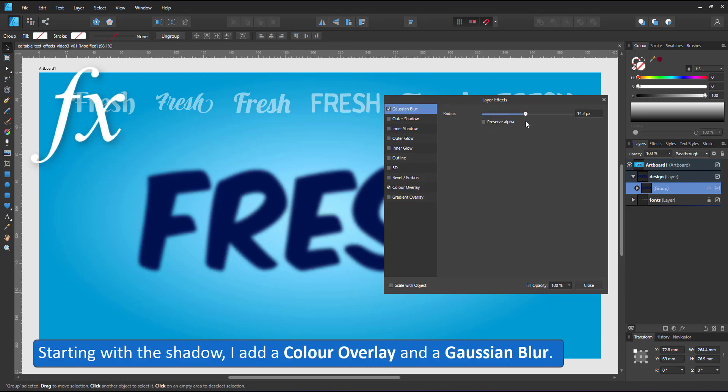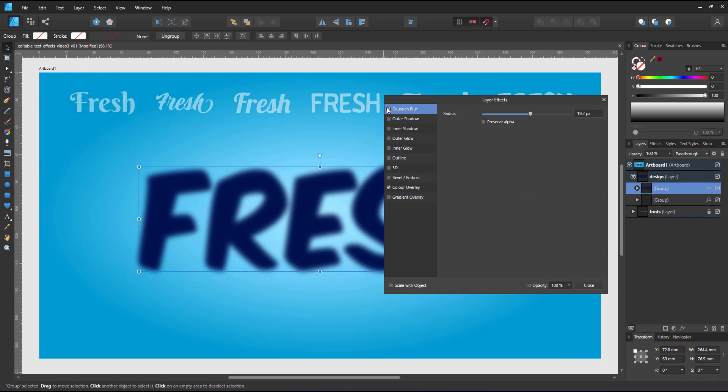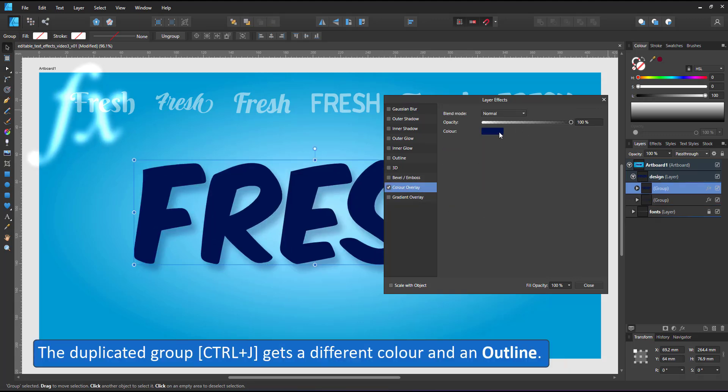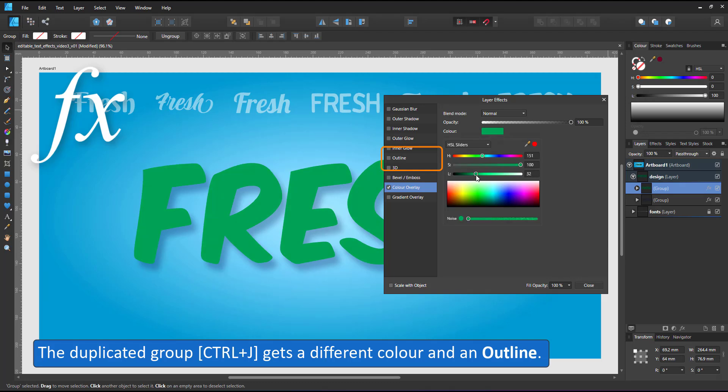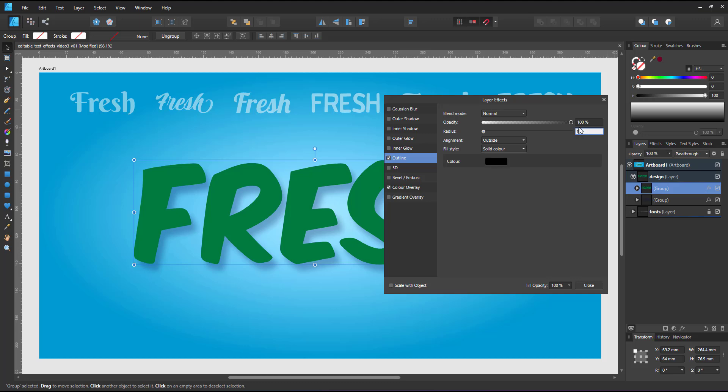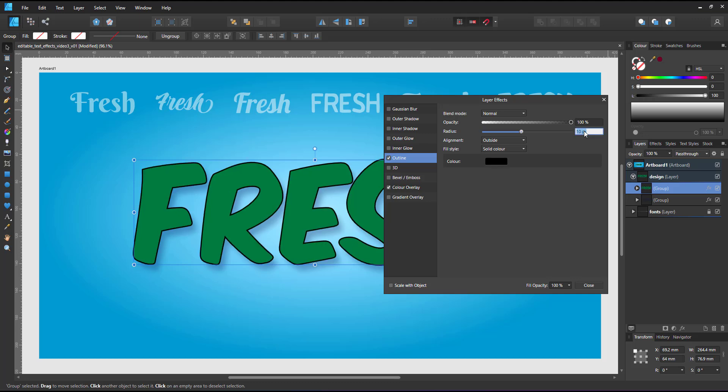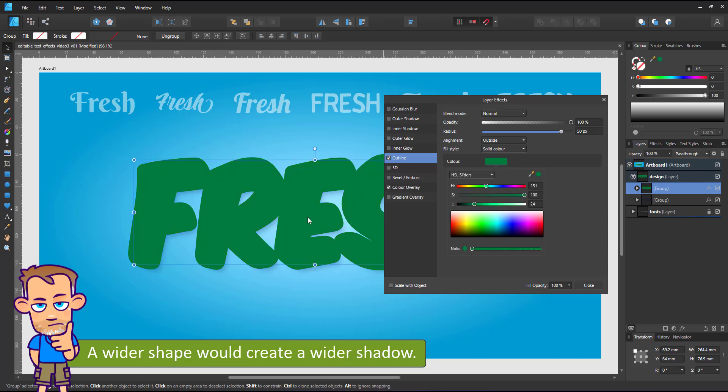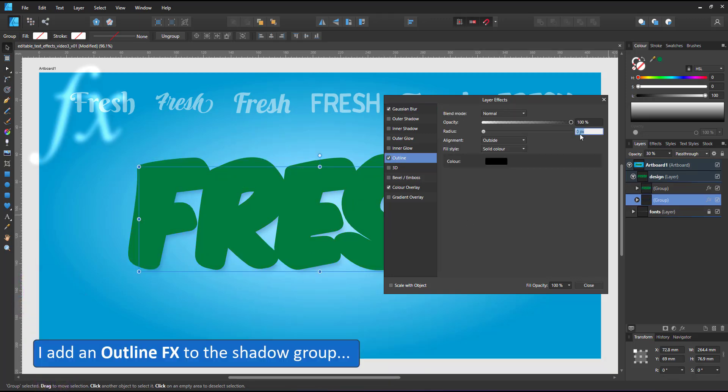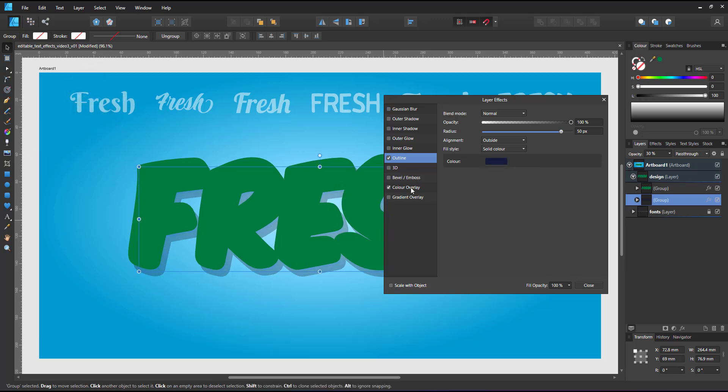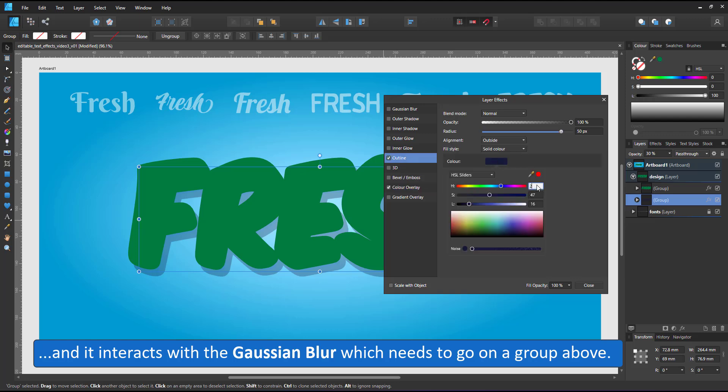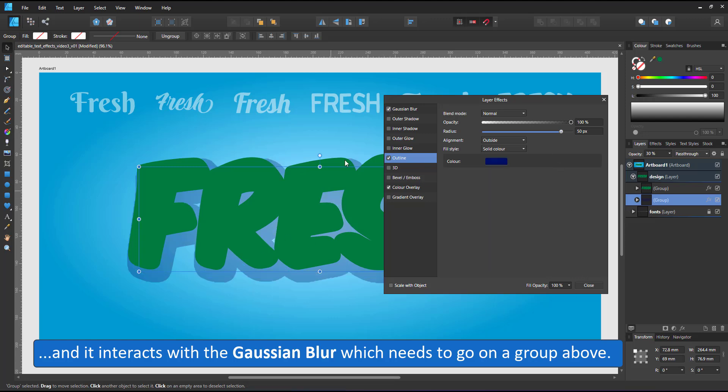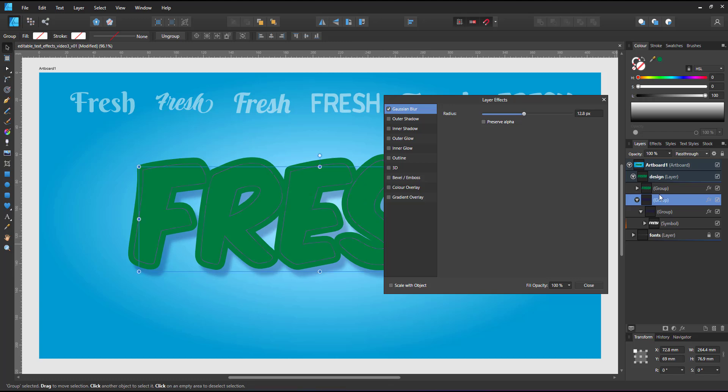I start with a color overlay and the gaussian blur for the shadow shape. Lower the opacity and place a duplicate on top. Give that a different color overlay and then add an outline. The outline will not take on the color of the overlay. It is in the hierarchy above it so I need to color it. A wider shape also means I have to widen the shadow. So I go back to the bottom layer, adjust the outline there to match the layer above and then the gaussian blur is affected because the outline sits above the gaussian blur as well. I assign the outline to the group, group it again and then assign the gaussian blur to the top group. That way both the outline and the gaussian blur work.